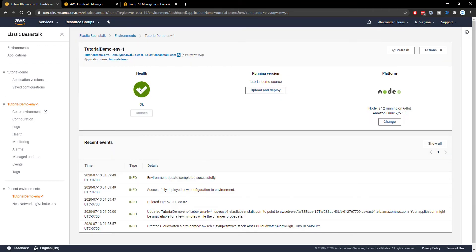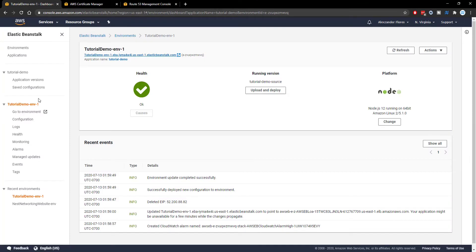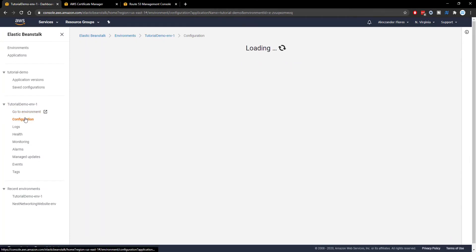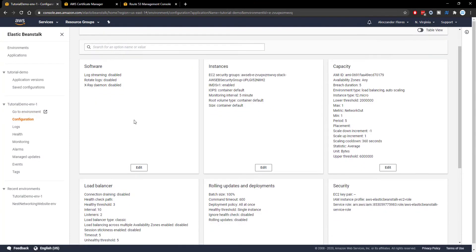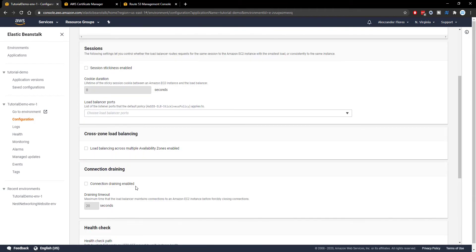So after that we now see a check mark here and everything is okay. If we visit our URL we see everything still works. Now if we go to configuration we now see load balancer is enabled and beforehand we didn't have this option. We can click on edit.